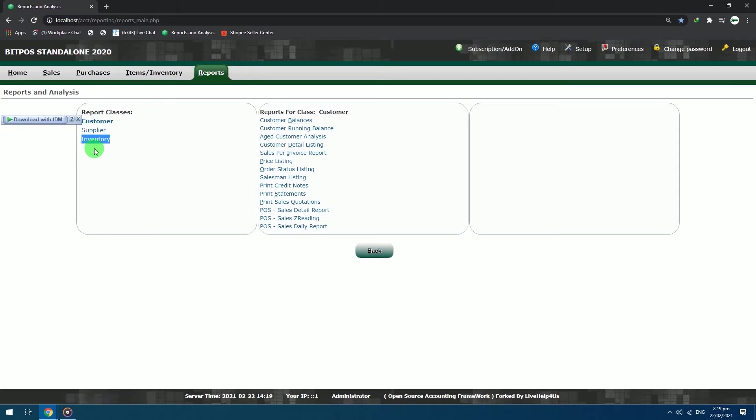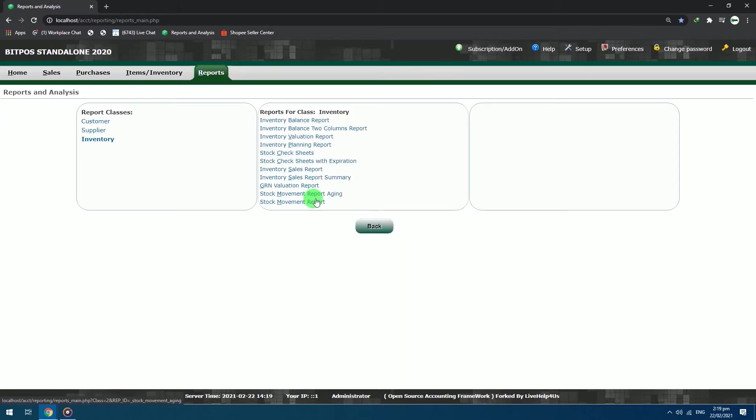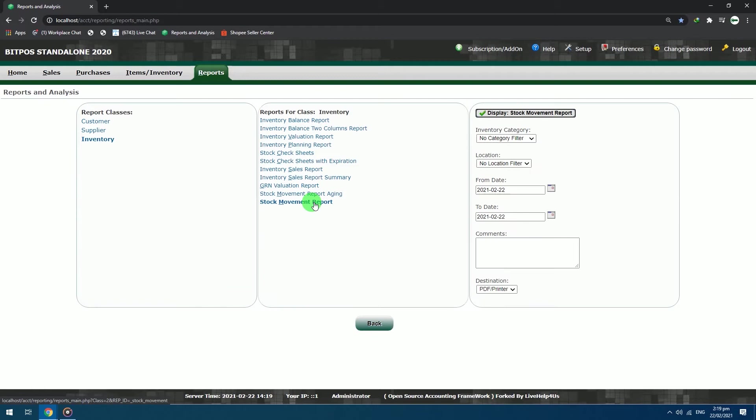In the Report class, choose Inventory. Click Stock Movement Report.